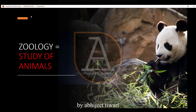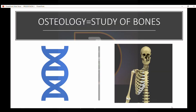Today we are going to know the different types of logy, which I think you should know. First is geology — geology is the study of animals. Second is osteology, that is the study of bones.